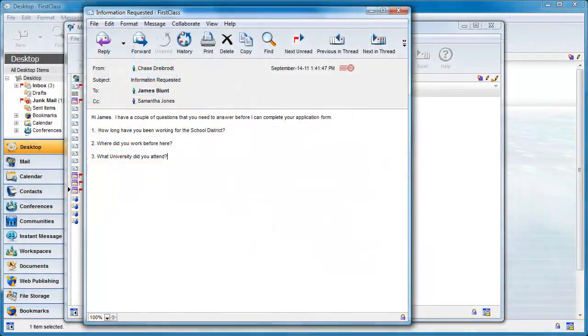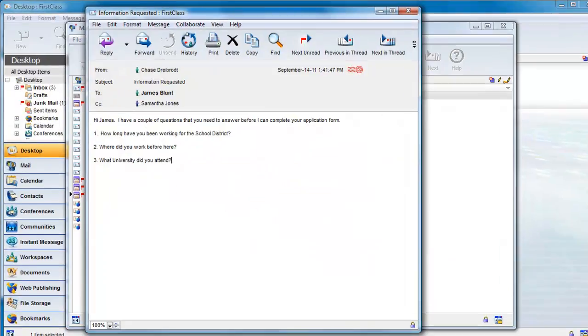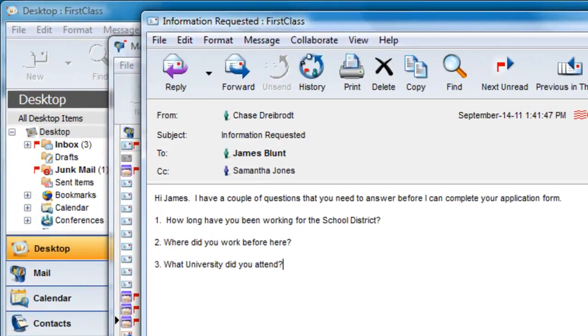When you receive an email message, you may wish to reply to that message. FirstClass gives you lots of options.